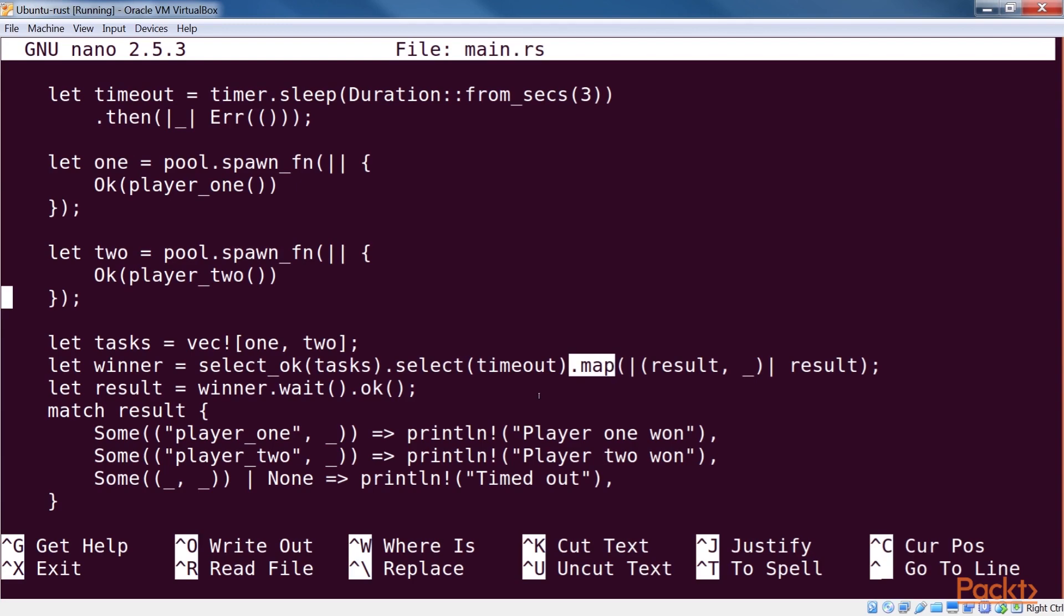Finally, we block on our futures and signal the end of the chain using ok. We can then compare the result with the known strings to determine which future has won, and print out the message accordingly.